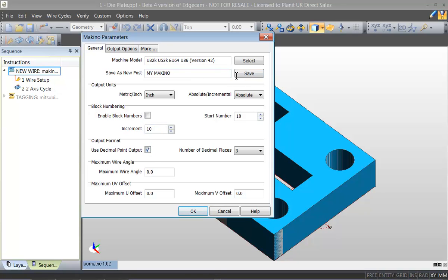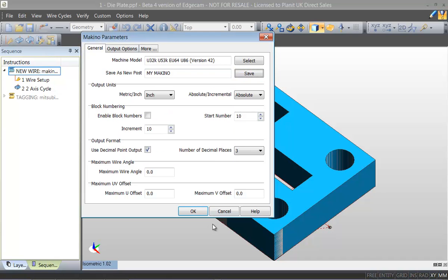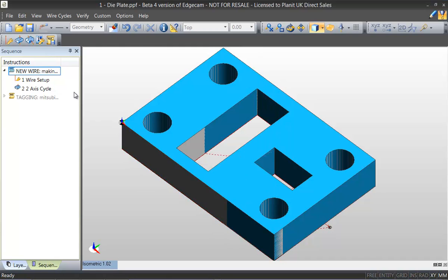Saving away the machine tool as a custom configuration will allow us to produce edit free G-code from the moment we start using the module.